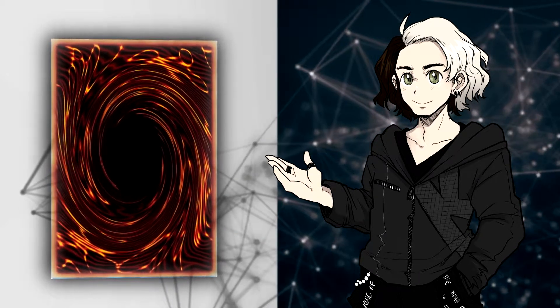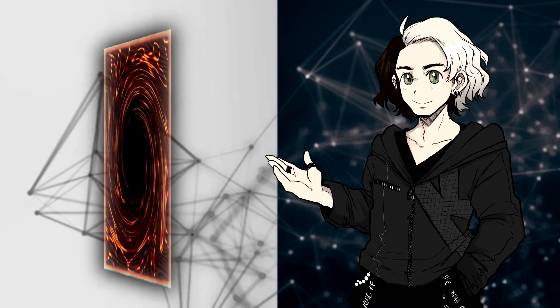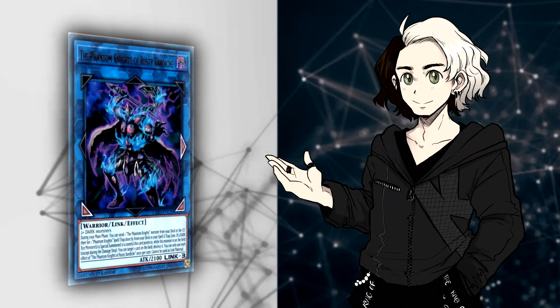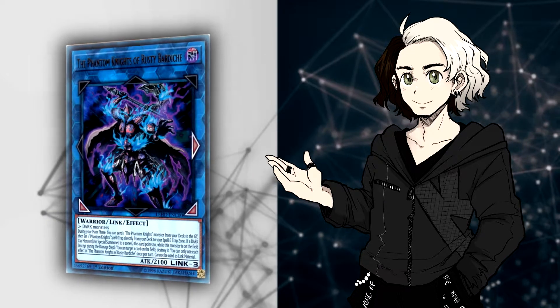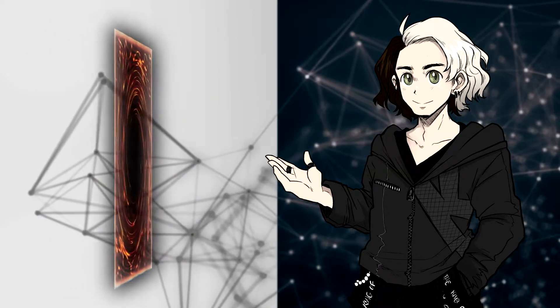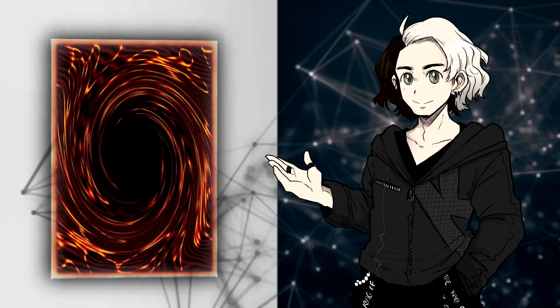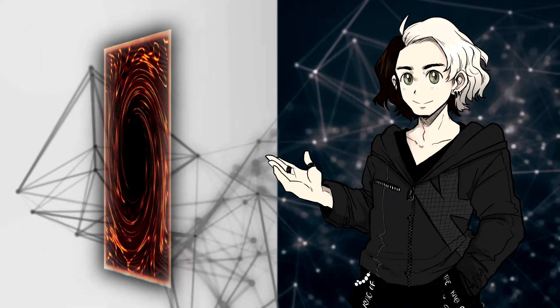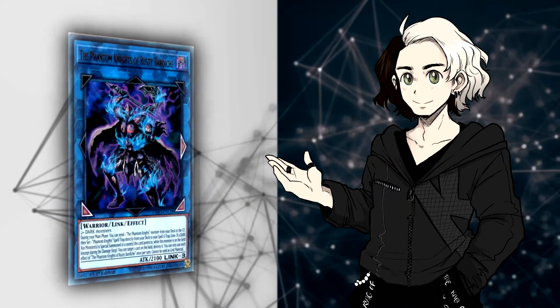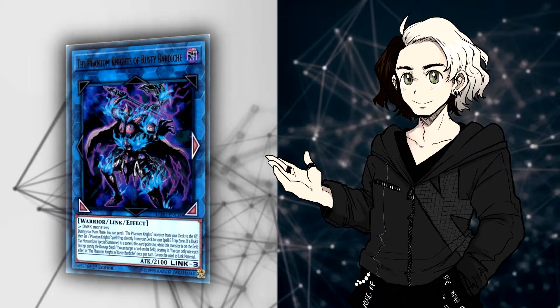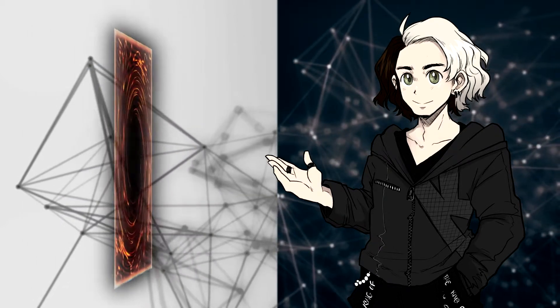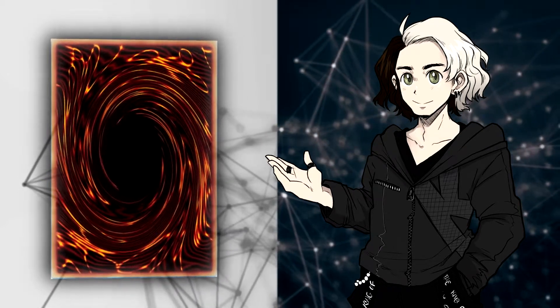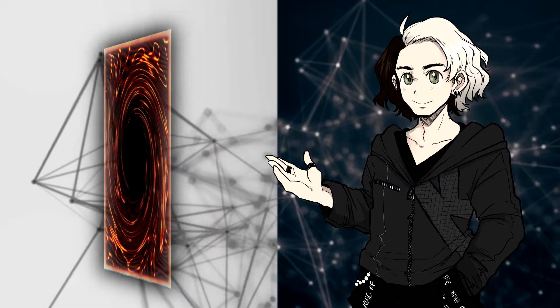But let's go ahead straight into the video and discuss Mr. Bardiche over here. So he is a 2100 Dark Warrior Link 3 Monster in which you do need 2 plus Dark Monsters to make them. During your main phase, you can send 1 Phantom Knight monster from your deck to the graveyard, then set 1 Phantom Knight spell or trap card directly from your deck to the spell and trap card zone.